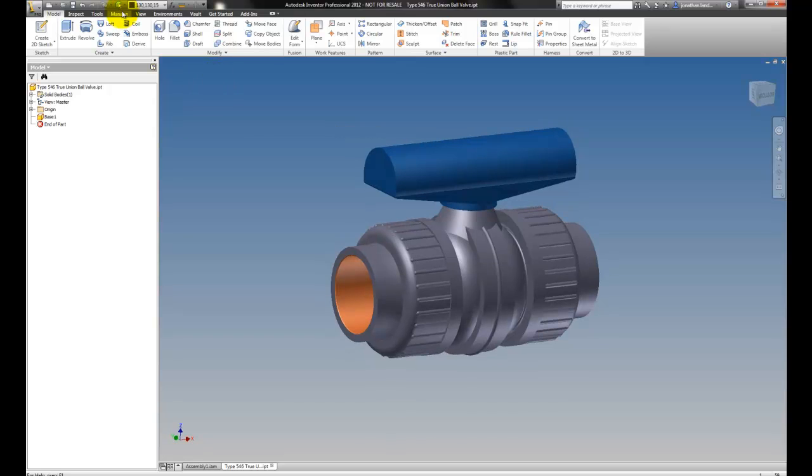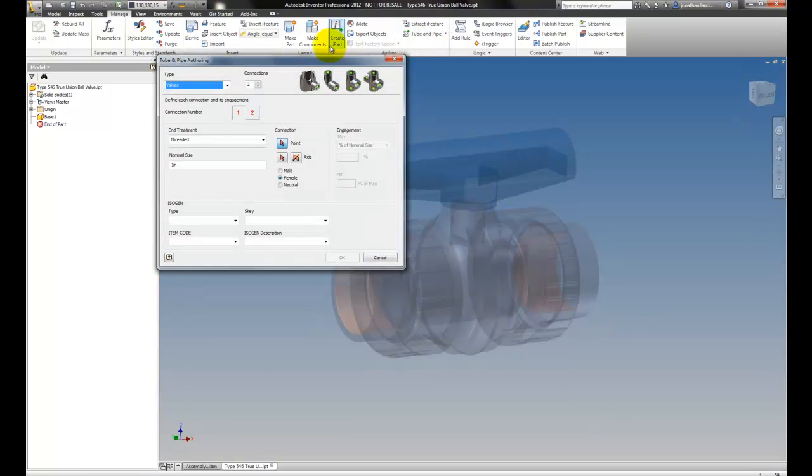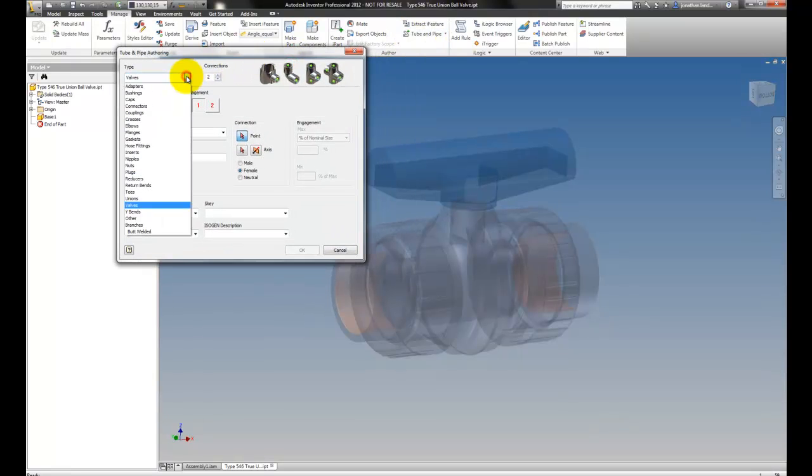I'm going to go to Manage and I'm going to choose Tube and Pipe. This will let me set up the rules for this valve.